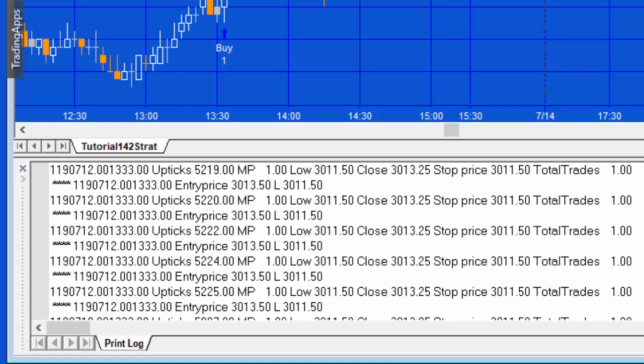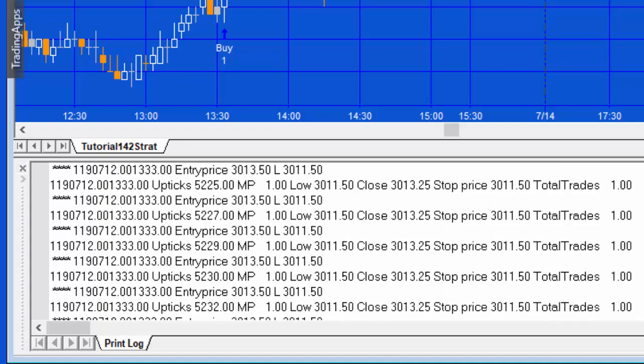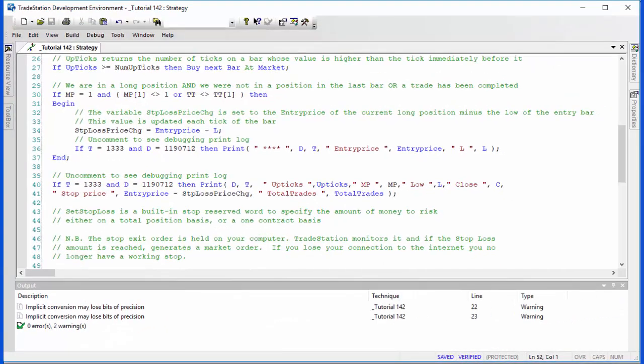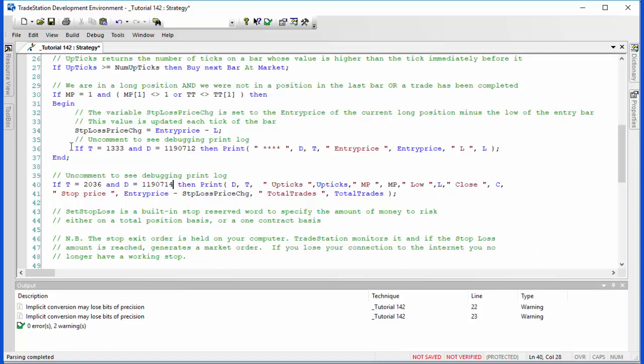In this example it doesn't necessarily need to be, but that's the way I've created the program, and this might be useful in other circumstances. For the rest of that bar, that is being updated. Now what about the stop loss? Let's put in the date of the stop loss.